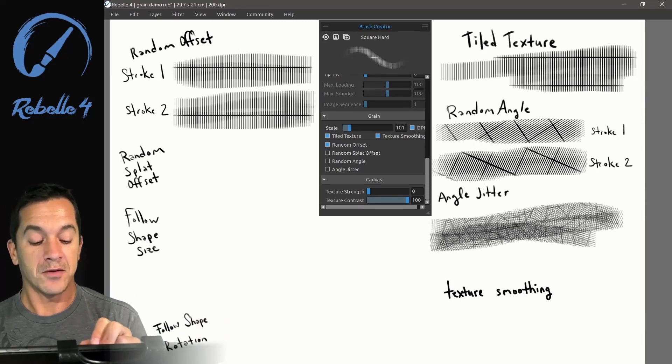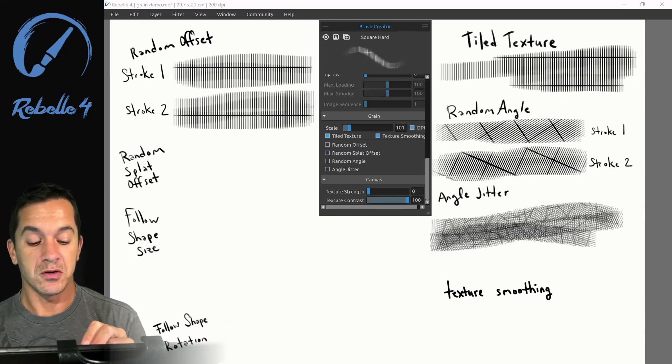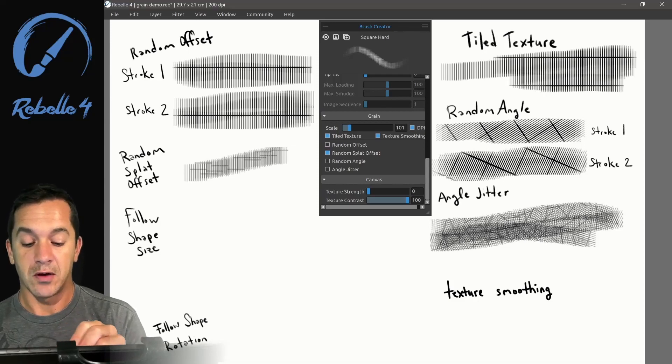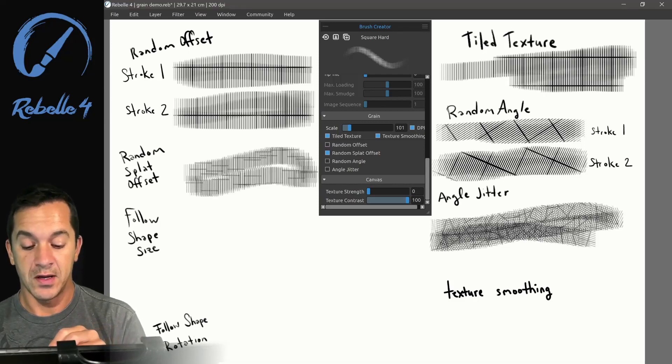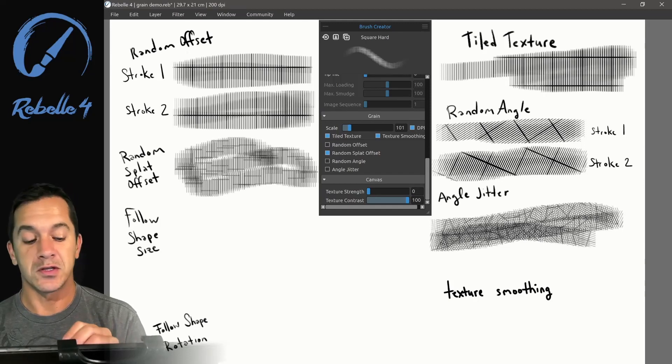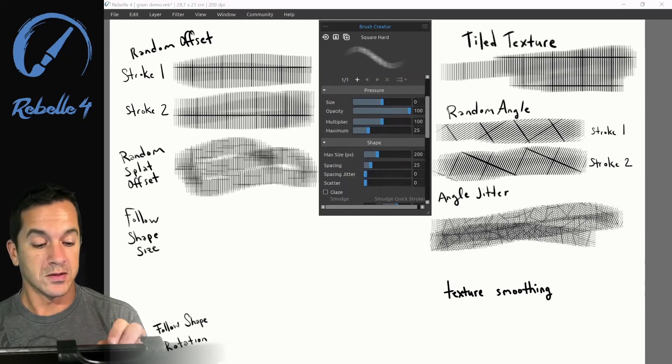Random flat offset is similar to angle jitter. This puts down a brand new offset every single time an image is laid down.